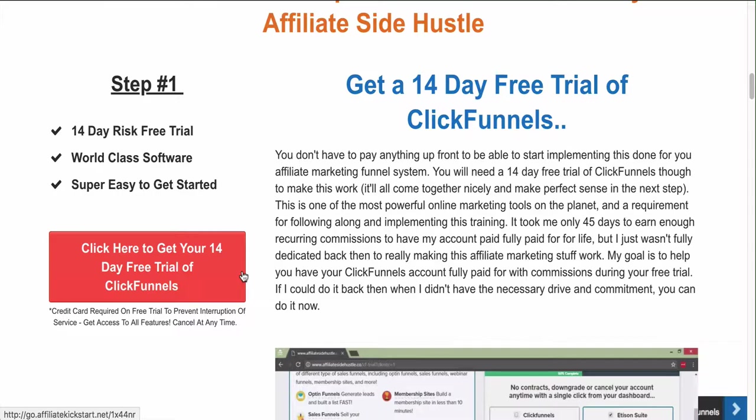A side note: you are going to have to put in your credit or debit card information - that's just for confirmation. They're not going to charge you the price of the software yet. And if you don't want ClickFunnels and they do charge you, you can always ask for a refund and they're pretty good about that. Just enter your card information - it's a full trial, there's nothing locked and you get to test everything.